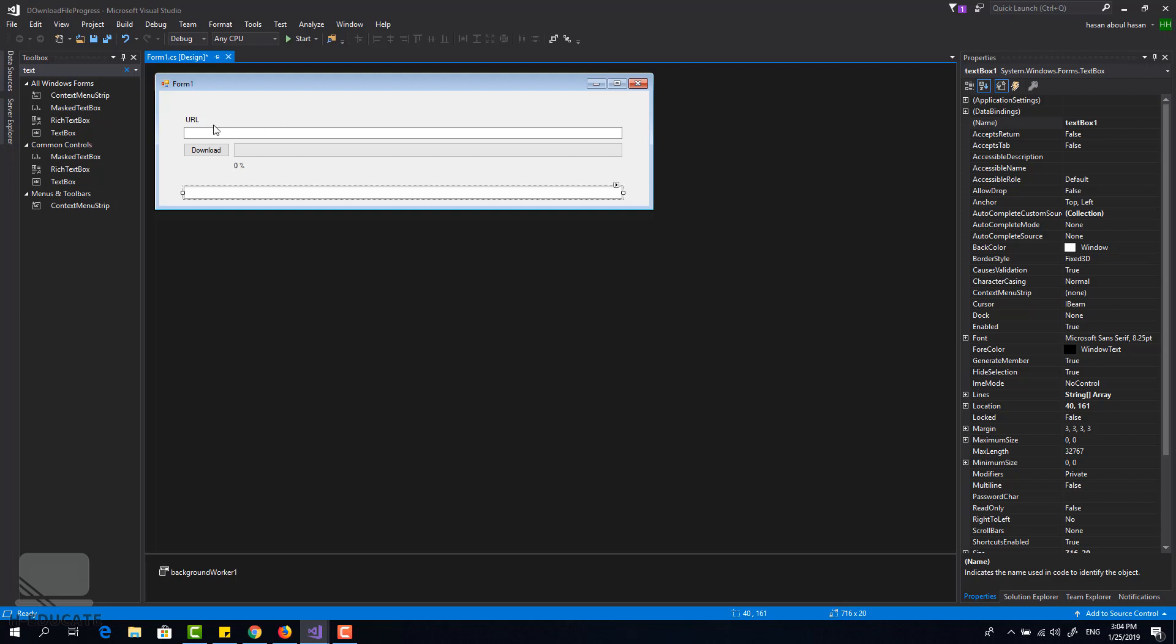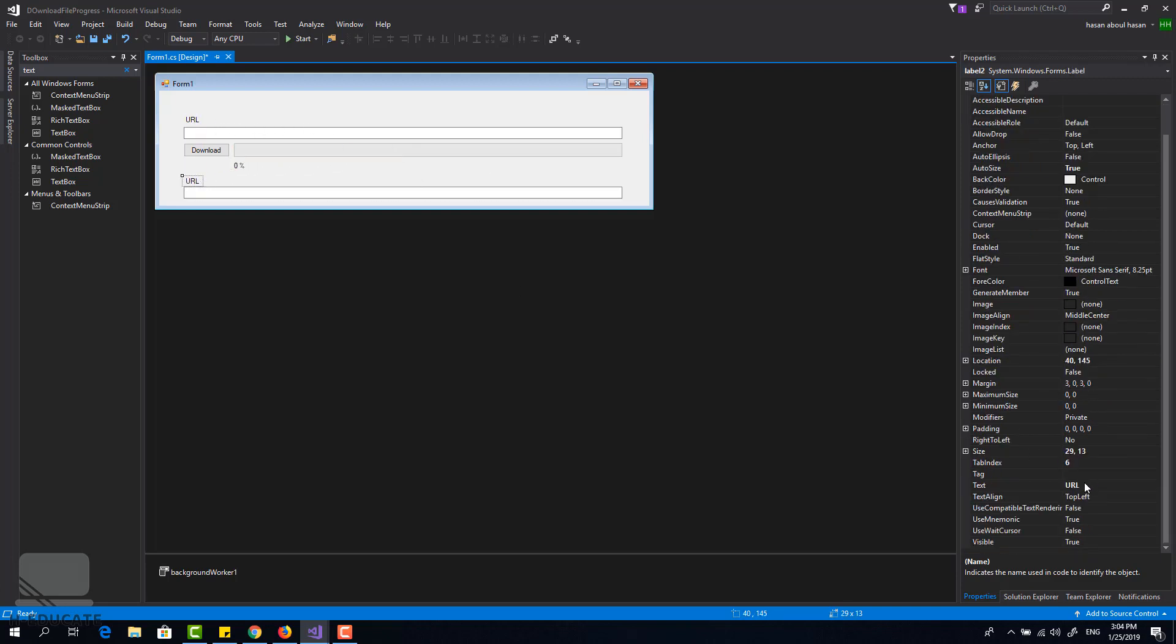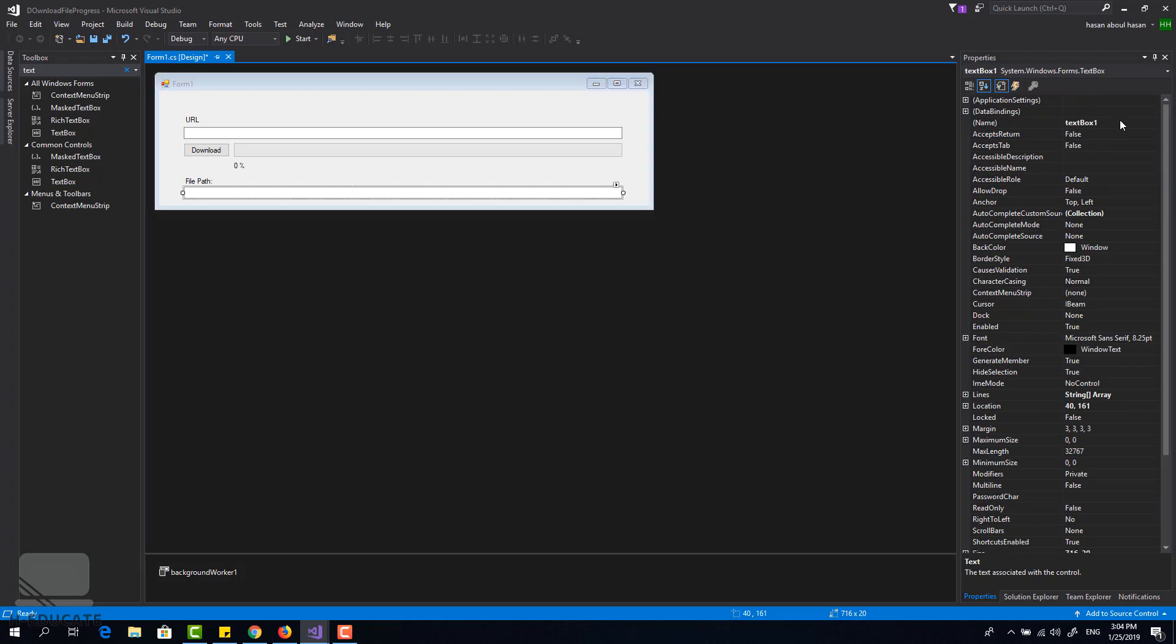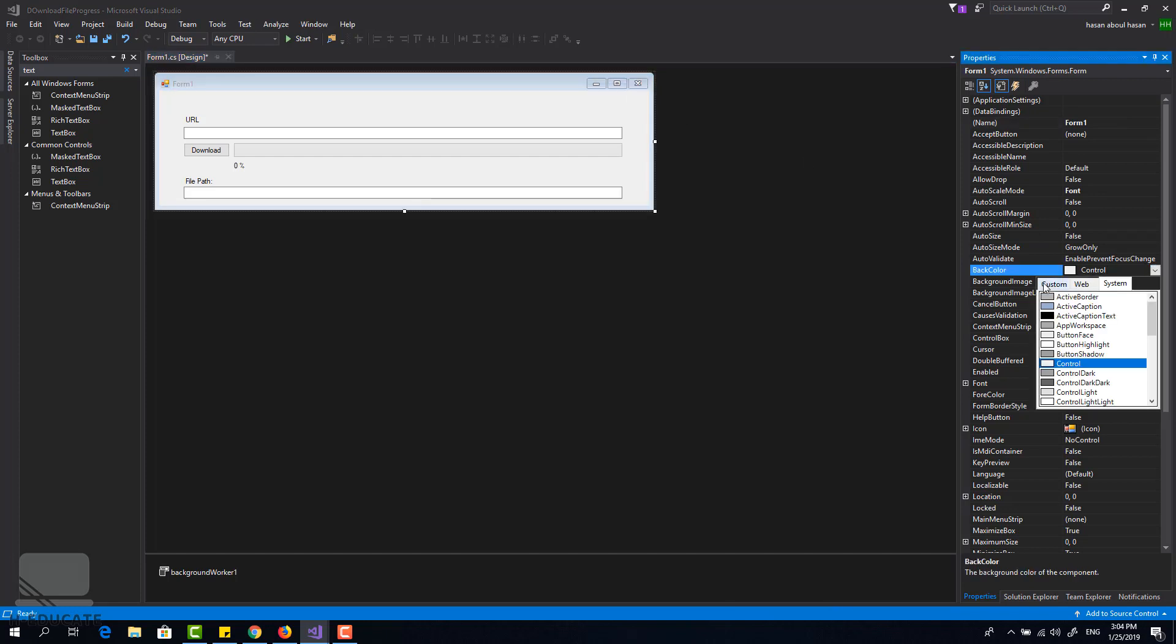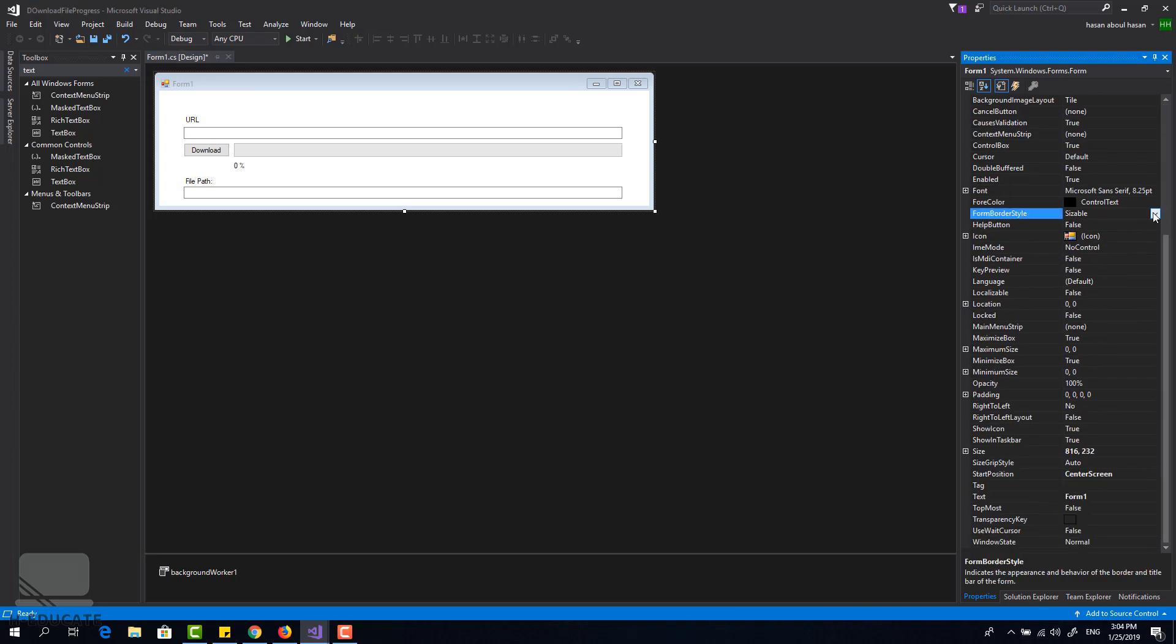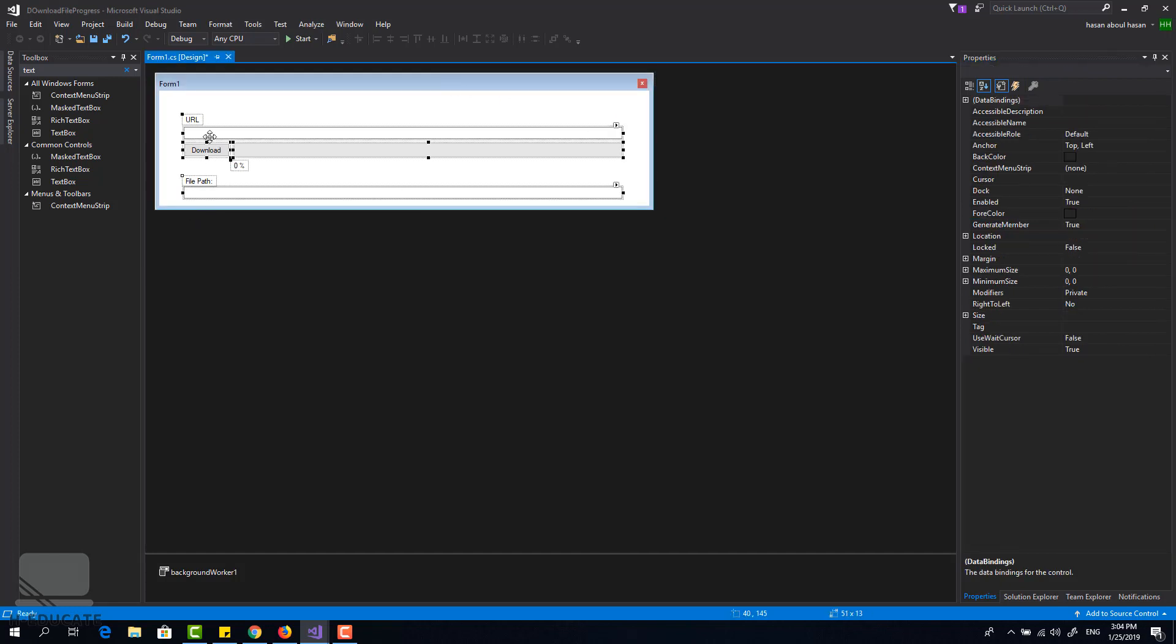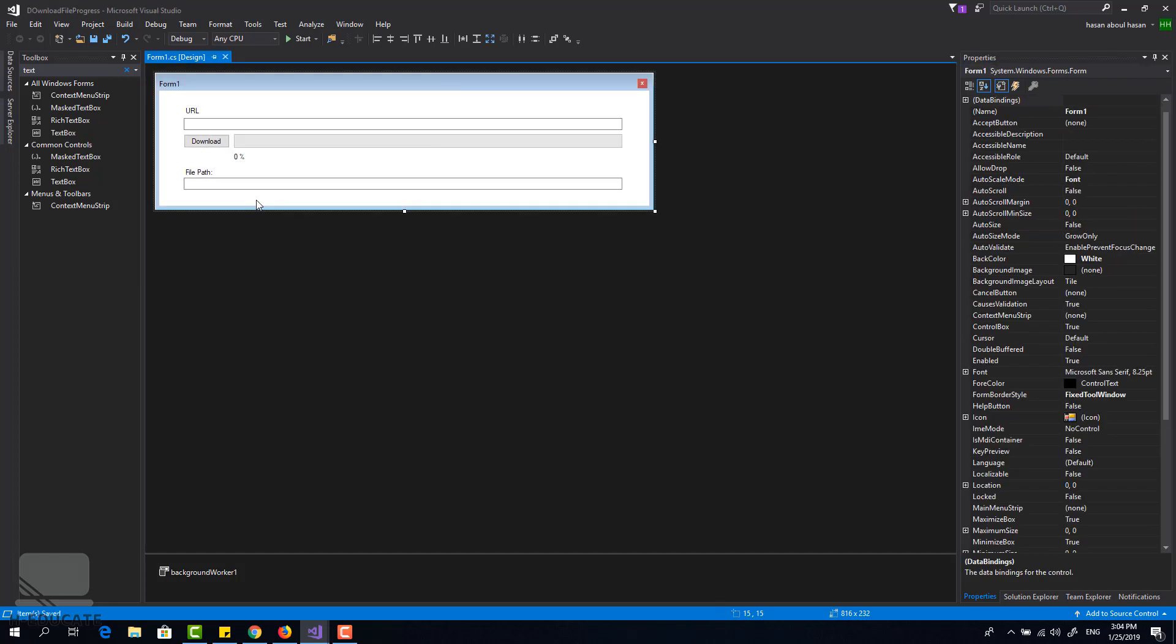This text box will hold the target file or the target file path where you want to save the file. You enter your file name here, very simple. Okay, so this is my form. Let's do some basic changes, center screen and set it to fixed tool window, and that's it.